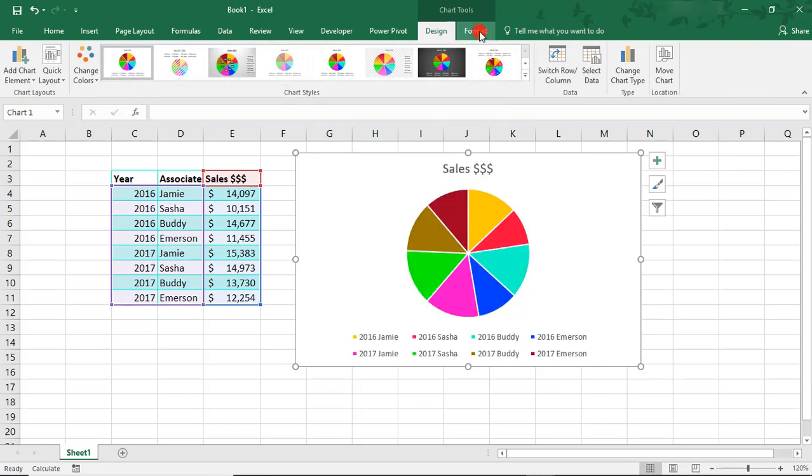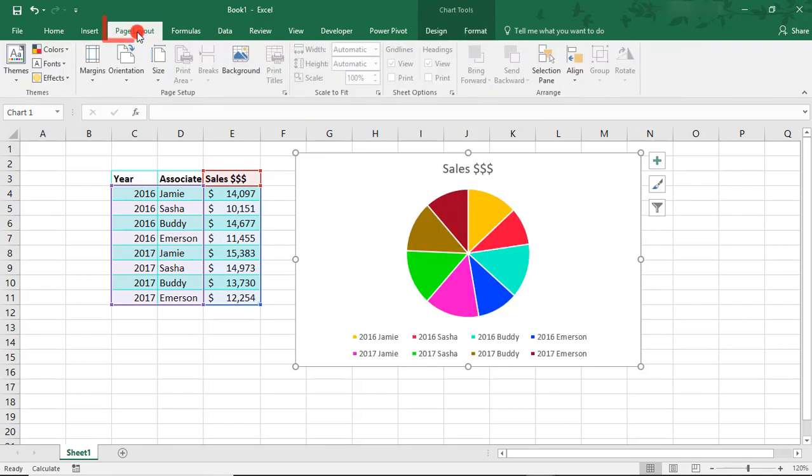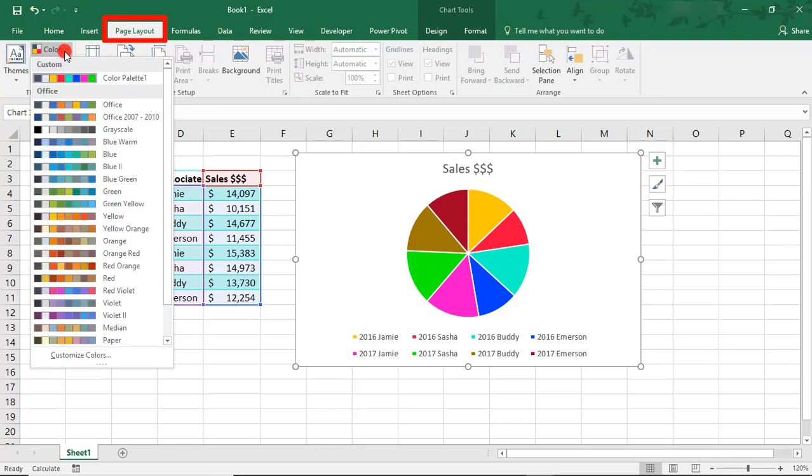So, then, to quickly access your color palette, you can come back to Page Layout and you'll see it under Colors.